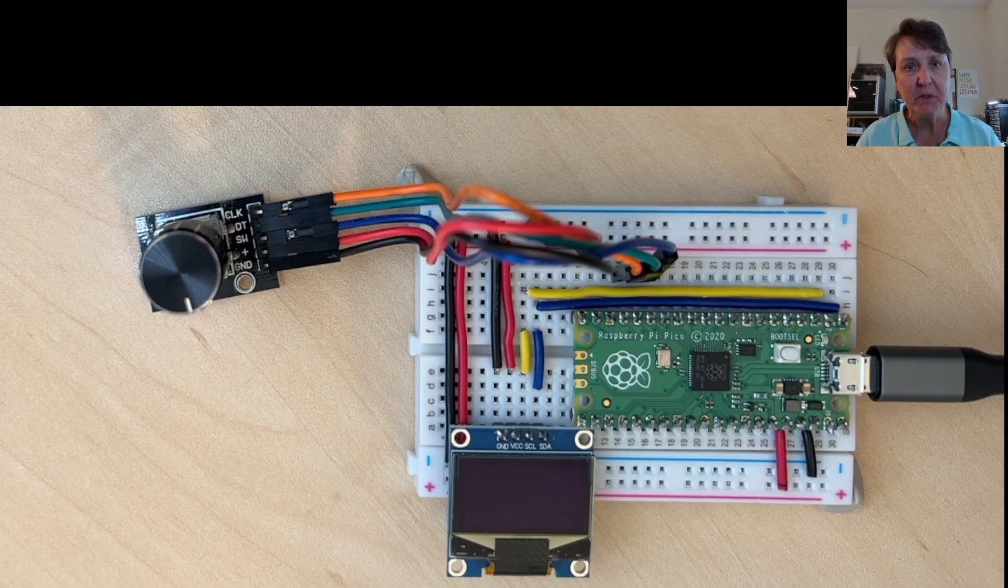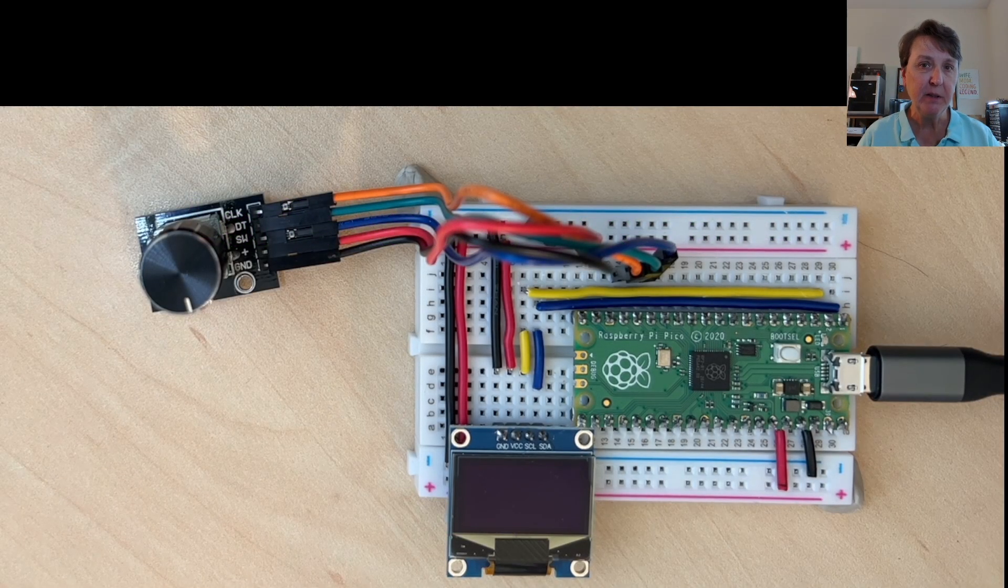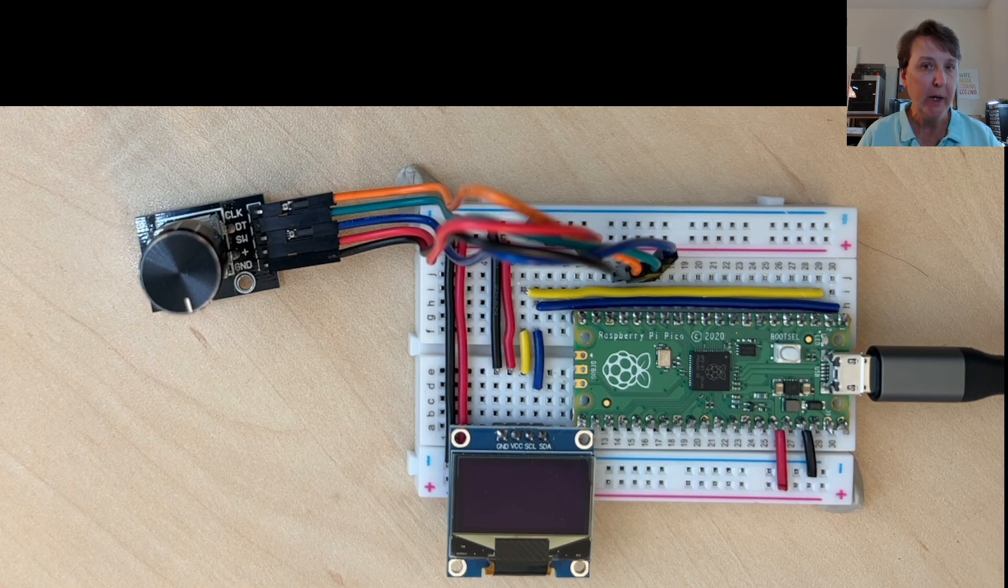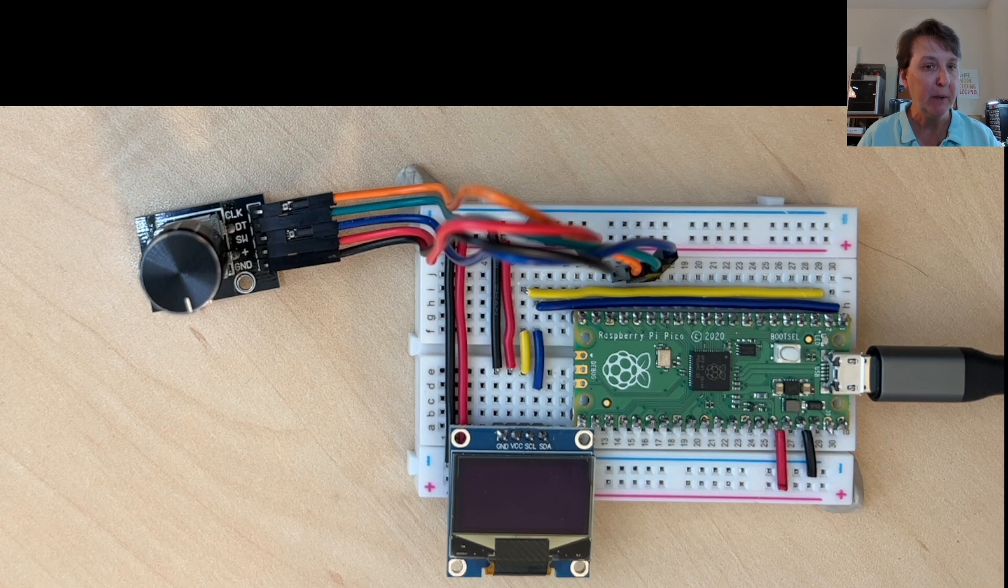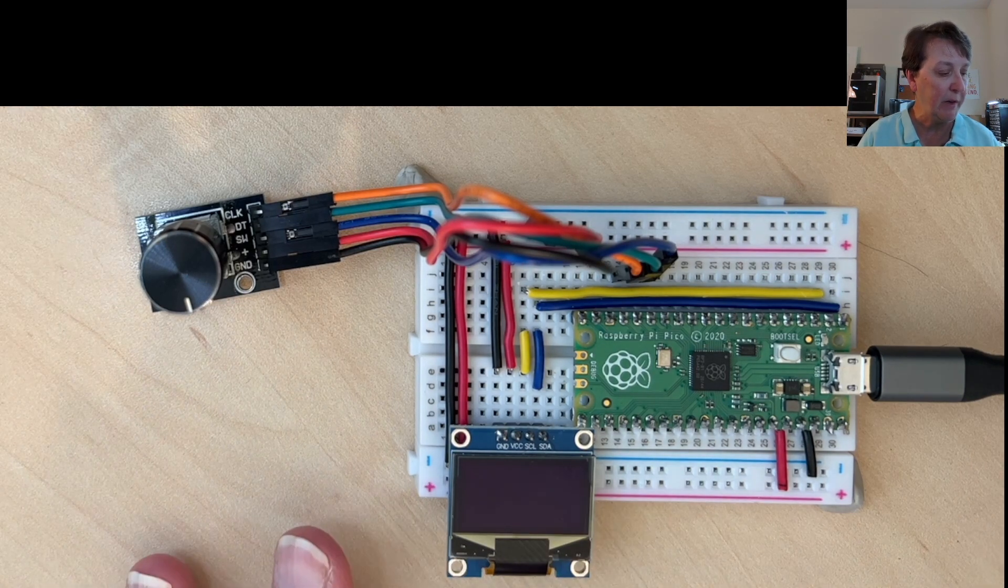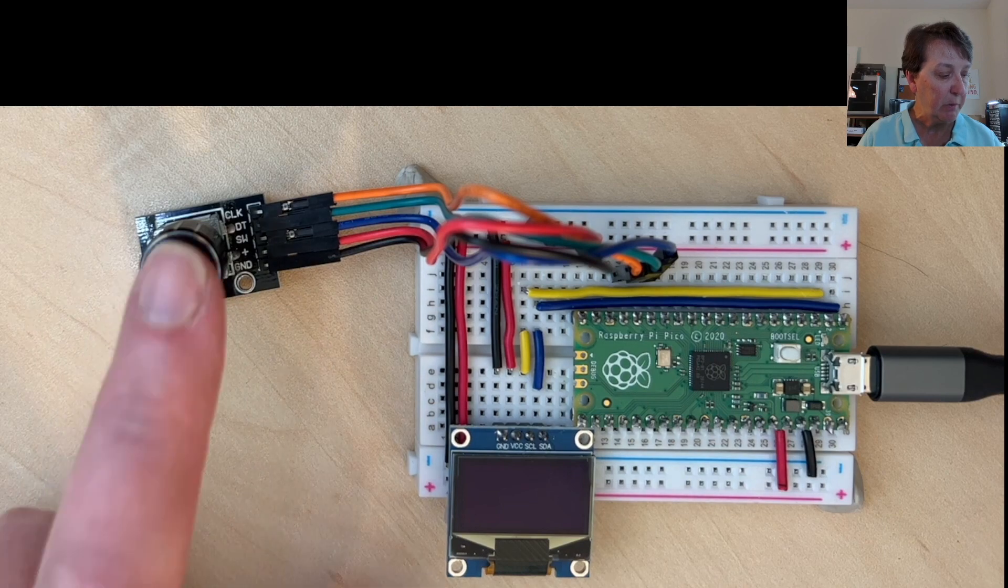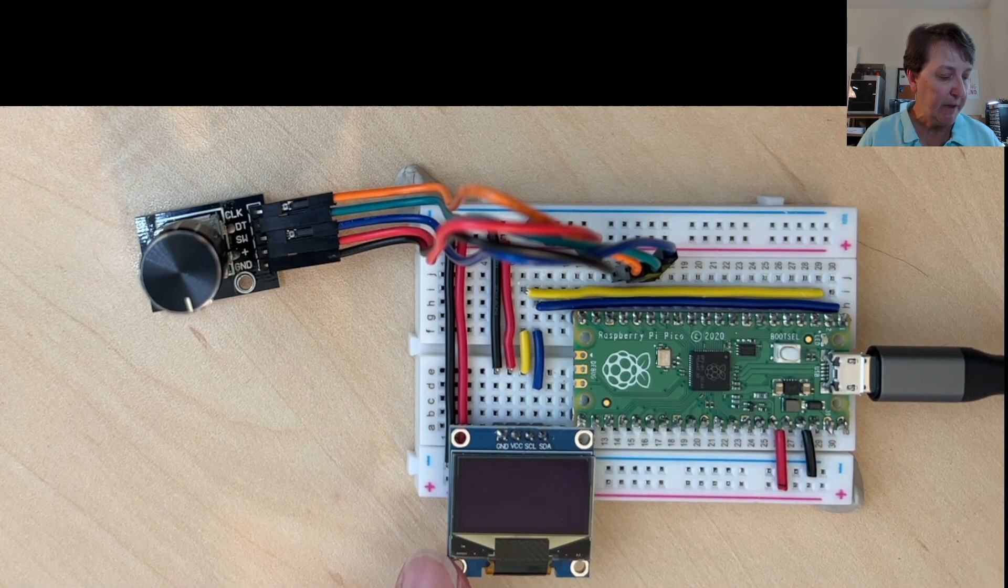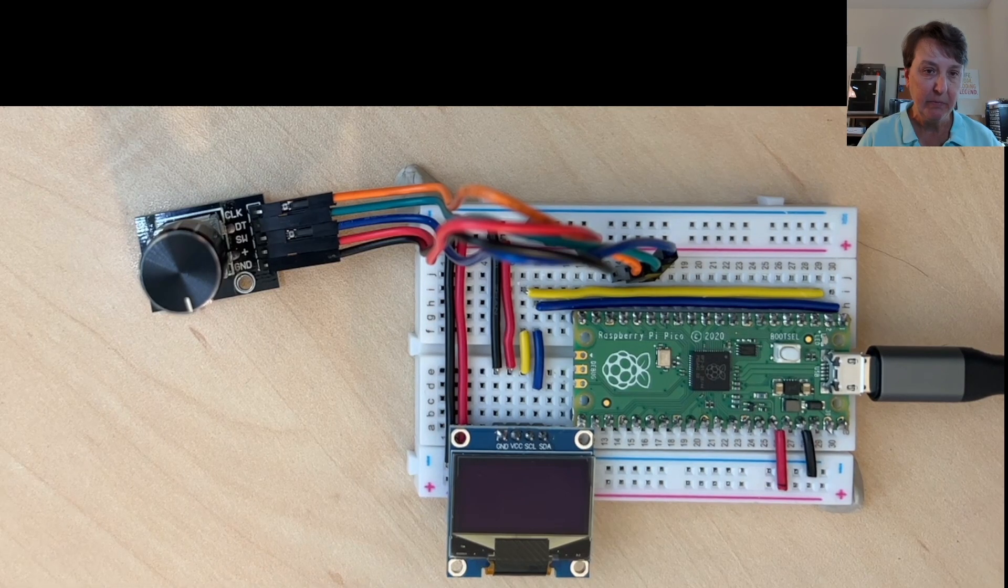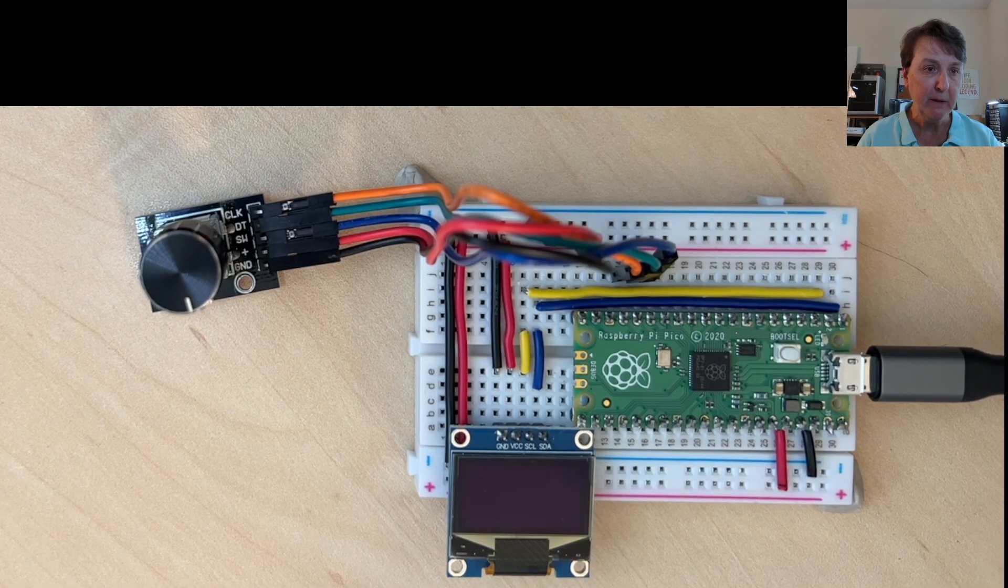So it always helps to start with the end in mind. We're going to demo the program that we'll have at the end of these two episodes, putting together the hangman with our rotary encoder. So I have the whole final setup here. This is the rotary encoder and our display and our PicoW and everything's hooked up. I'm going to run the program from Thonny.